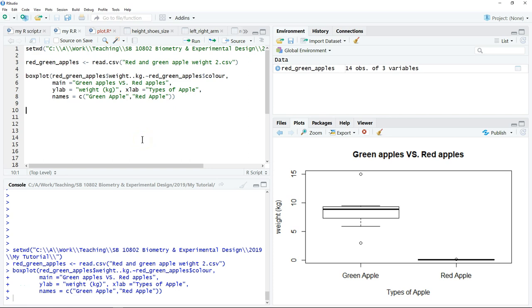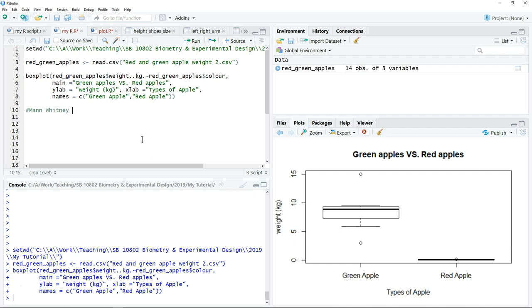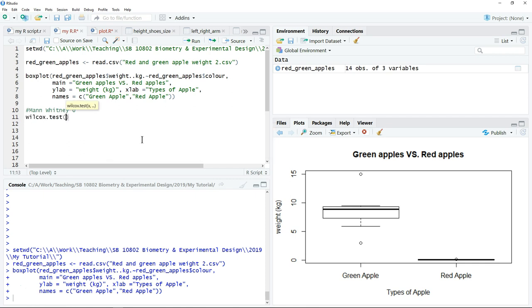This video shows you how to perform the two independent non-parametric test in R. The test that we learn for this analysis is Mann-Whitney U test. In R, the command for this test is Wilcoxon test, and this is the command for the independent sample.